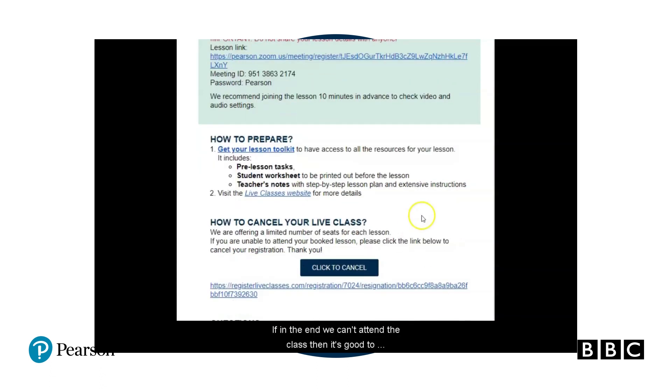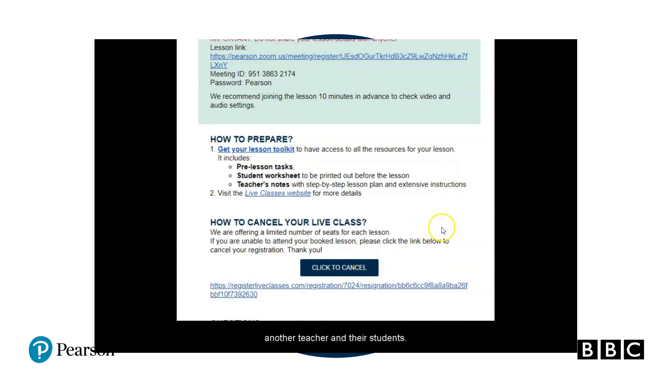If in the end we can't attend the class, then it's good to cancel it — this will free up a space for another teacher and their students. For the best international experience, we only allow two groups from the same country to join a live class. Big live lessons can be joined without any restrictions. We look forward to seeing you in one of our live classes or big live lessons soon.